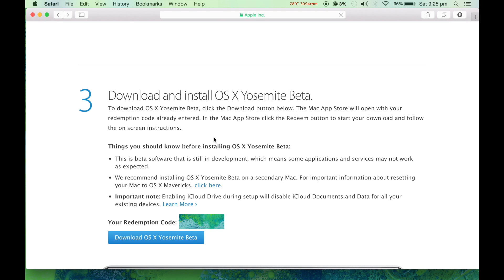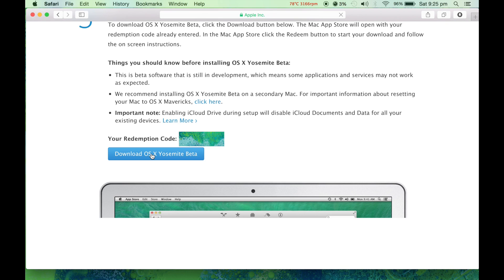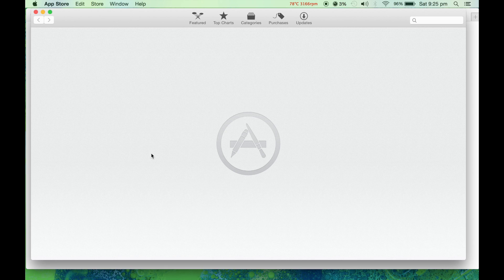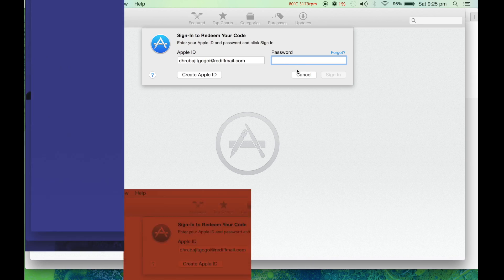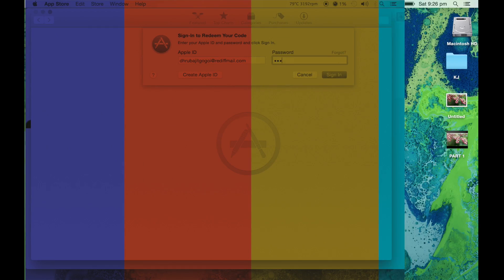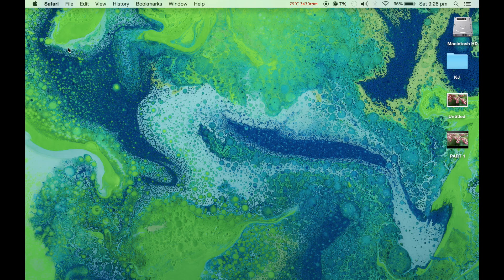Next is download and install OS X Yosemite beta. Jump directly to the third step. Press download OS X Yosemite beta. You'll need to put in the password here.